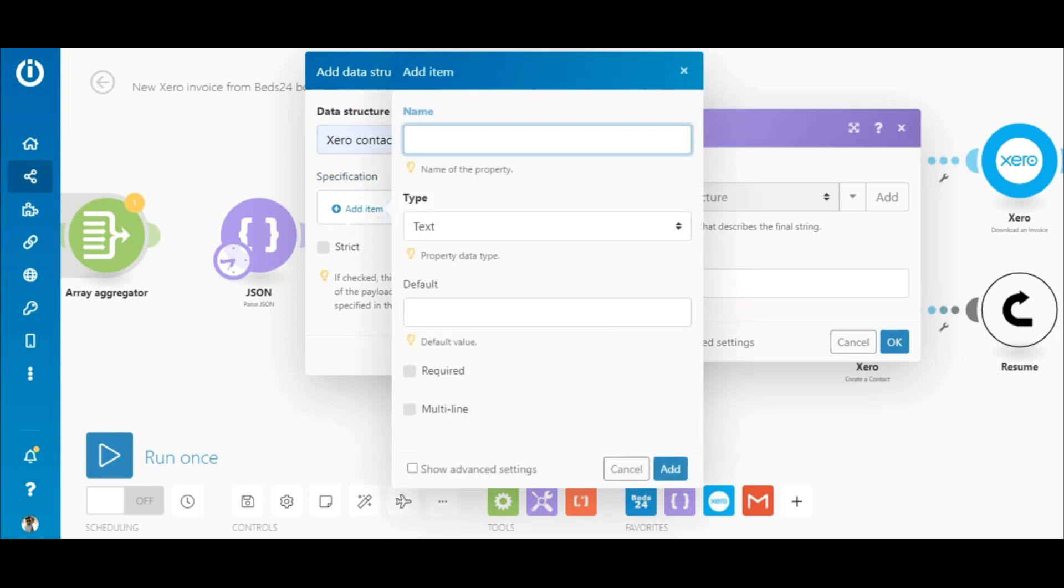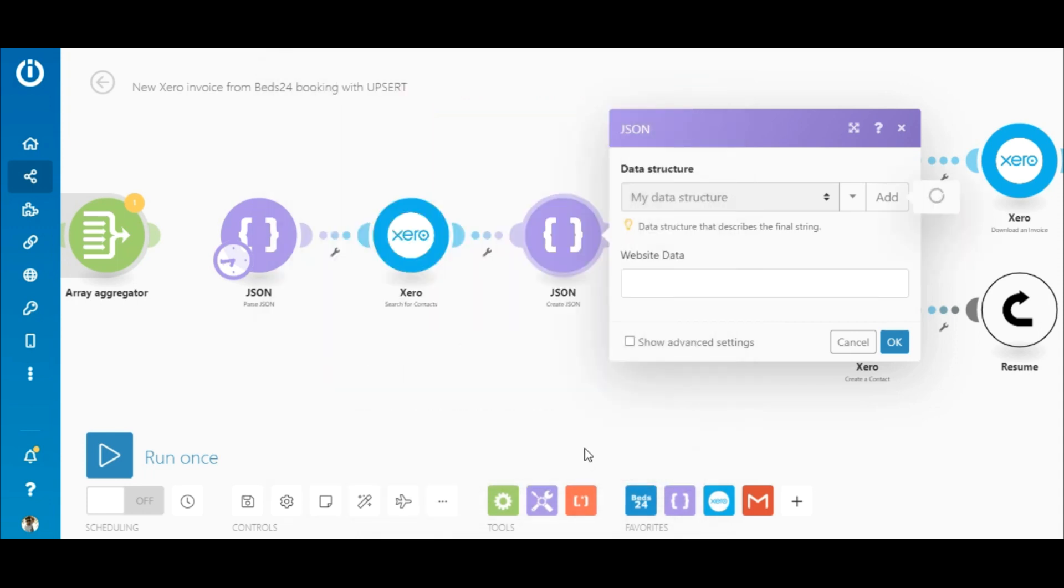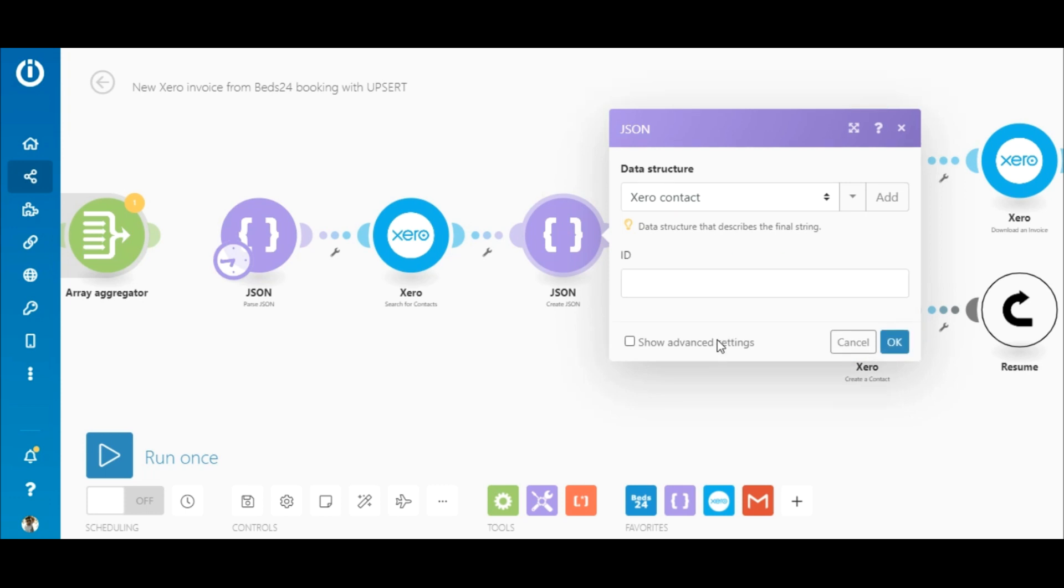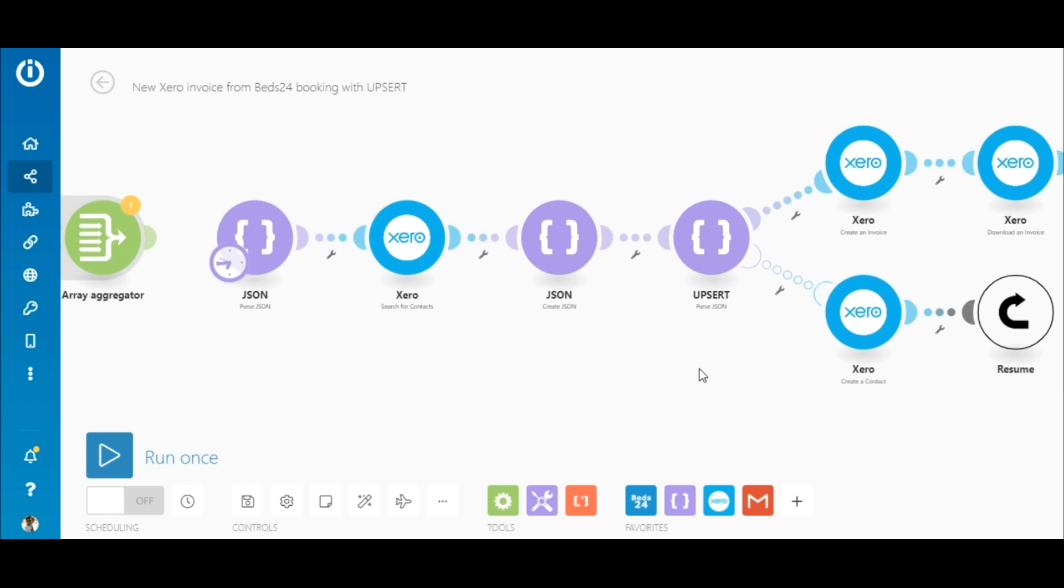For the specification, I'll name it ID and the type is text. So now this ID field is created and I've mapped the contact ID outputted by the Xero module.